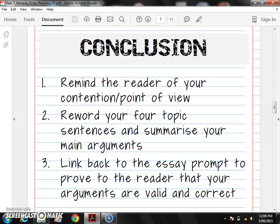Number two, we're going to reword our four topic sentences and summarize our main arguments. We already have four topic sentences throughout our essay, so let's put them into our conclusion and simply reword them so they don't sound repetitive. We've already done the hard work constructing our topic sentences, so we're just going to reword them in our conclusion.